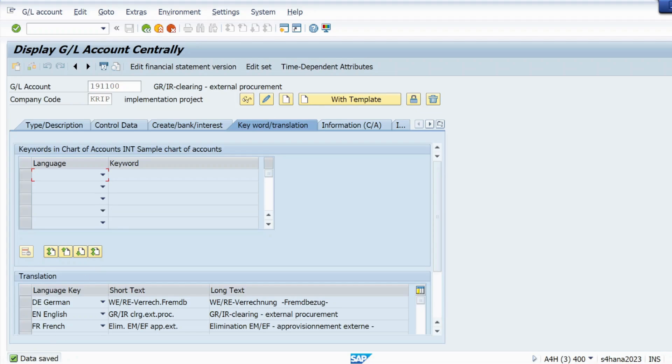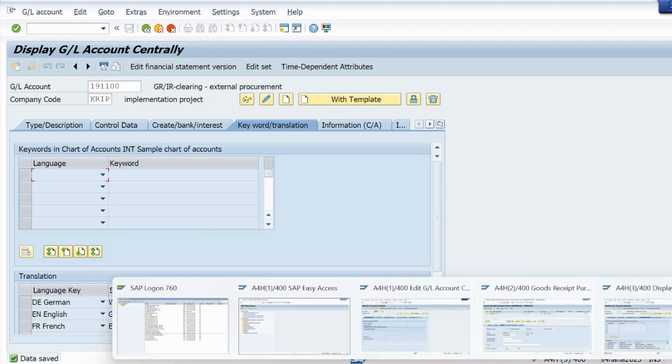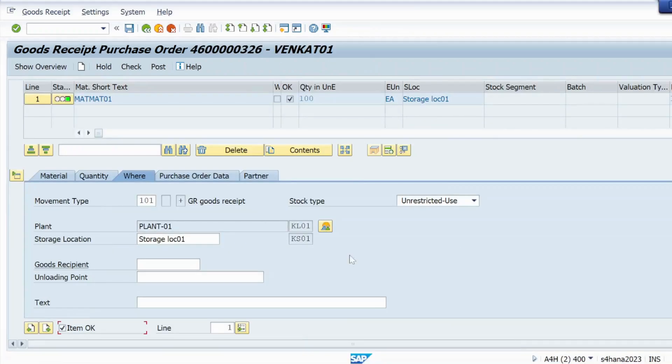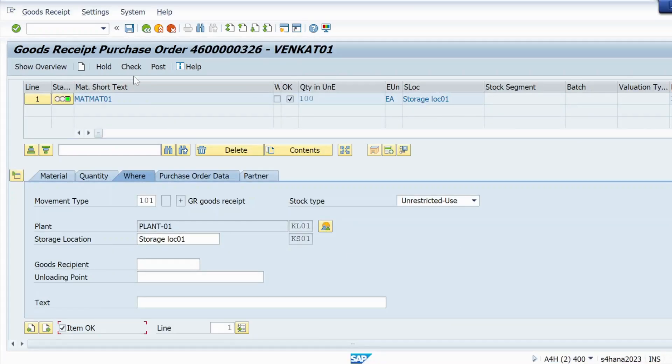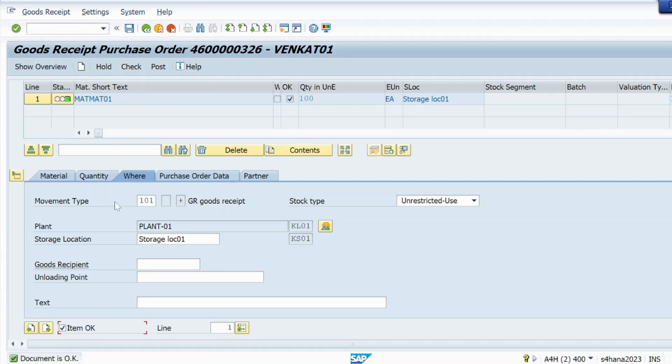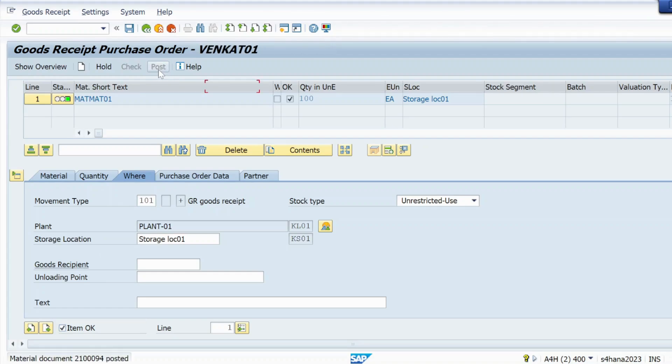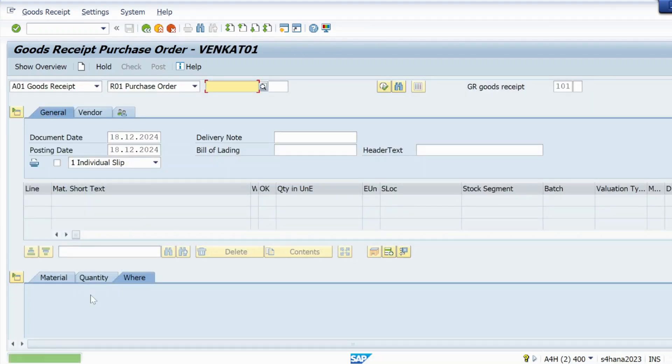Now it's saved. Now let me try to post GR goods received against that same purchase order. Check: document is okay. Now post. It's successfully posted, you can see.